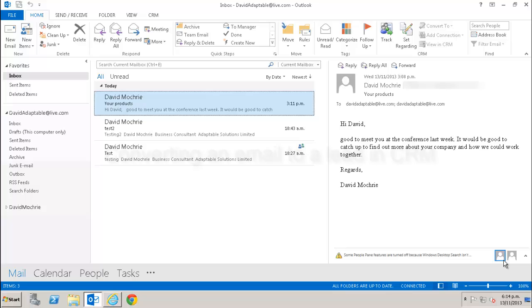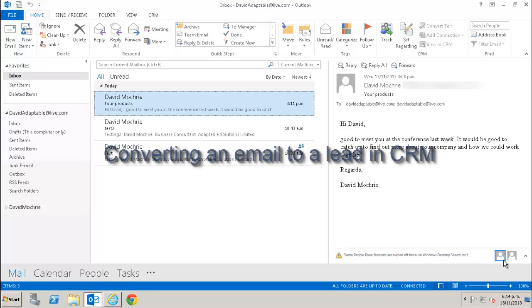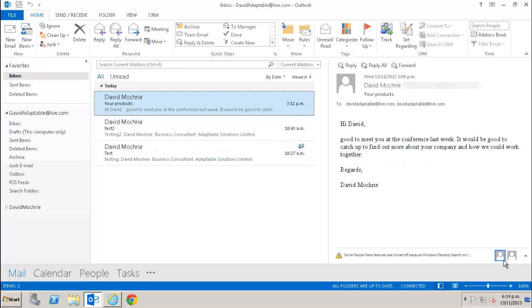As well as setting an email as regarding an existing record in CRM, you can also create new records in CRM by using the convert to option. So if you receive an email for, say, a potential new customer, you could convert that into a lead. Let's do that now.